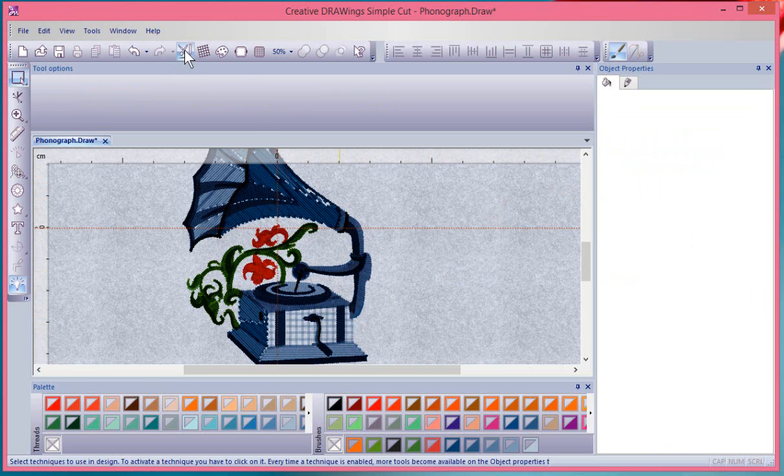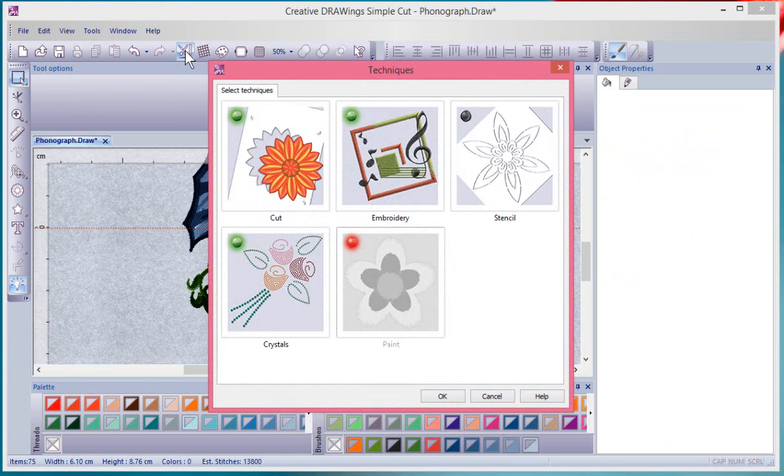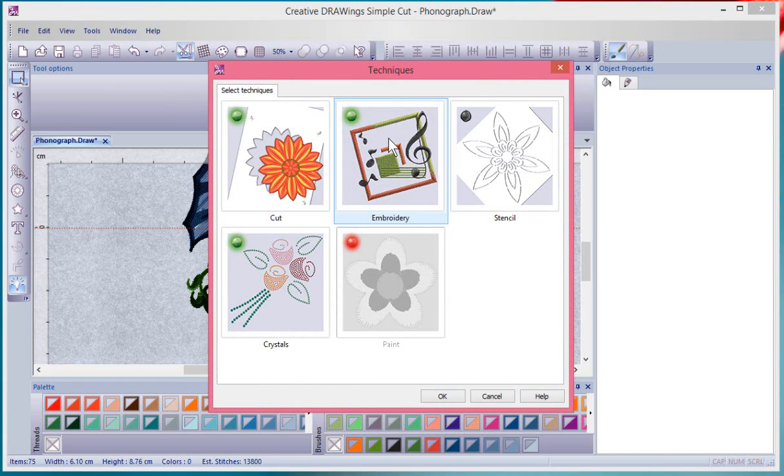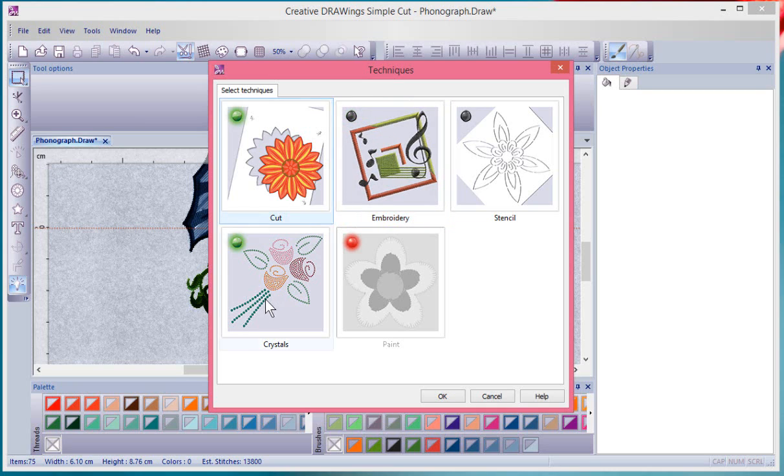Now, if I go back and look at my Select Techniques option, notice that embroidery, although still green, is no longer red, which means it's no longer in use. And at this point, if I didn't want to have any embroidery options, I could turn it off.